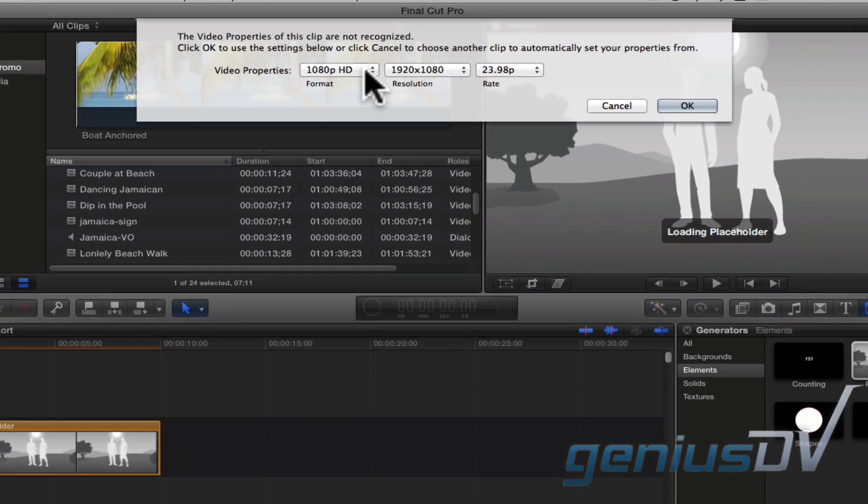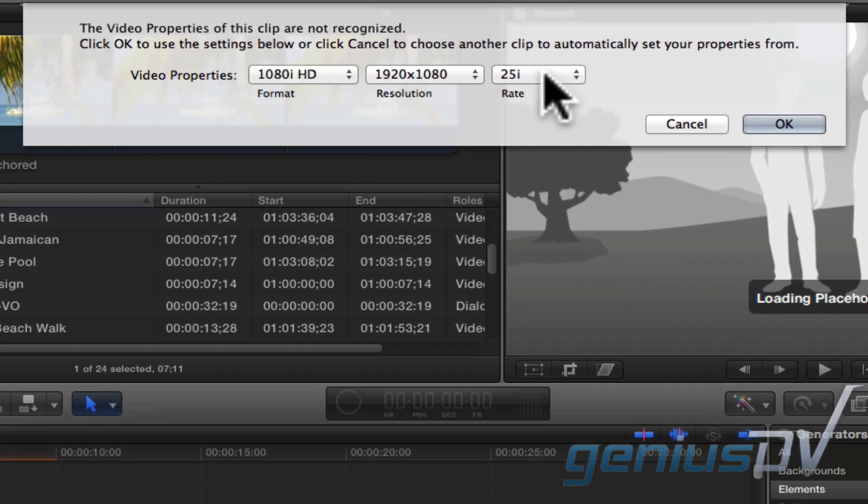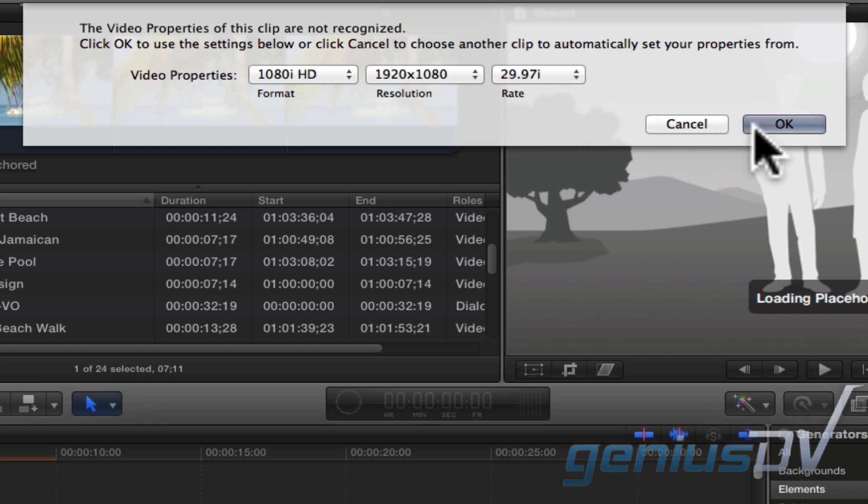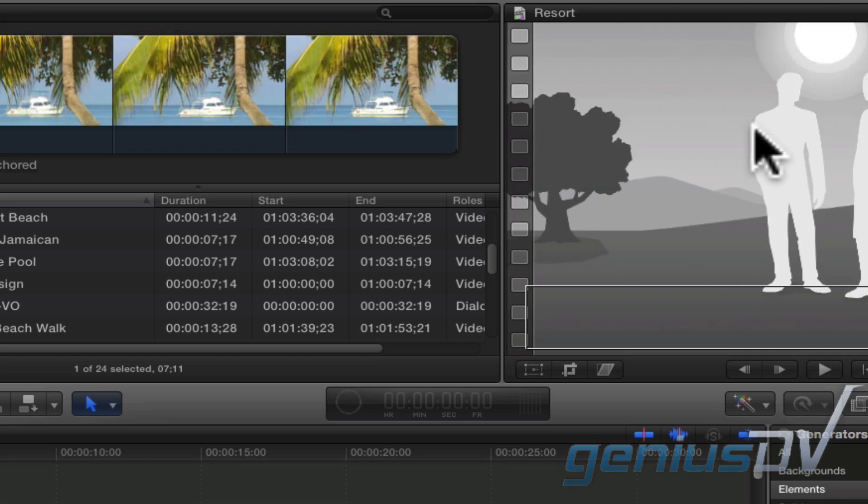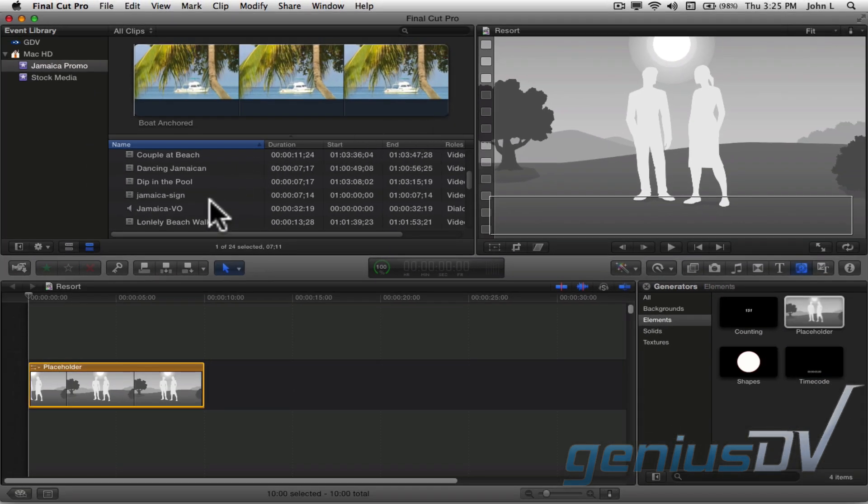Then, specify a project setting that matches the majority of your video content. Okay, now I'm going to find my voiceover track in the event library.